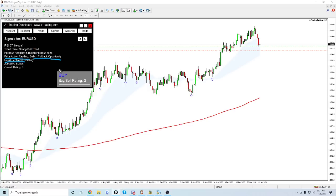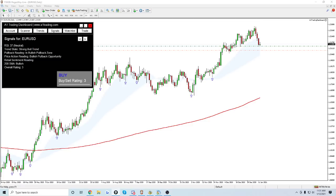We've also got retail sentiment, though that's not necessarily ready — I'm hoping to get it in version two, though it might push the limits of my coding ability, so no promises. The 200 SMA is bullish, and the overall rating gets a three. That is partially why I took this position — based on the technical factors, we've got a nice little bullish uptrend.